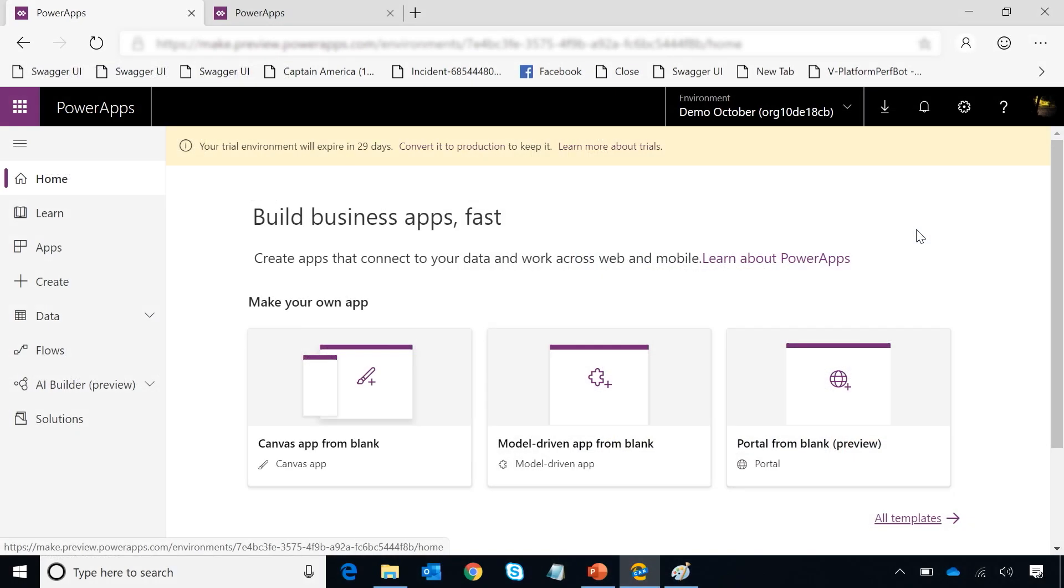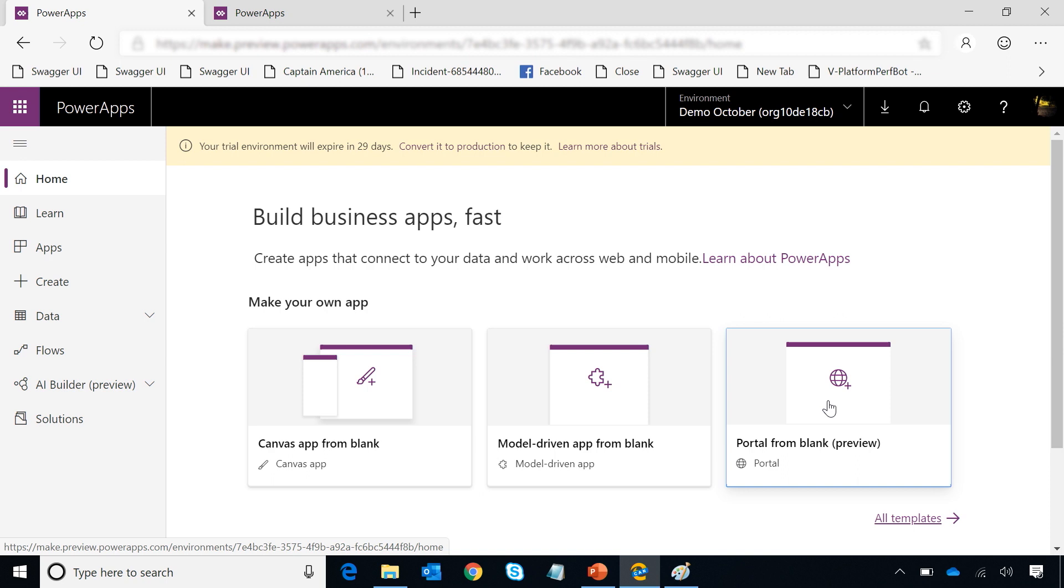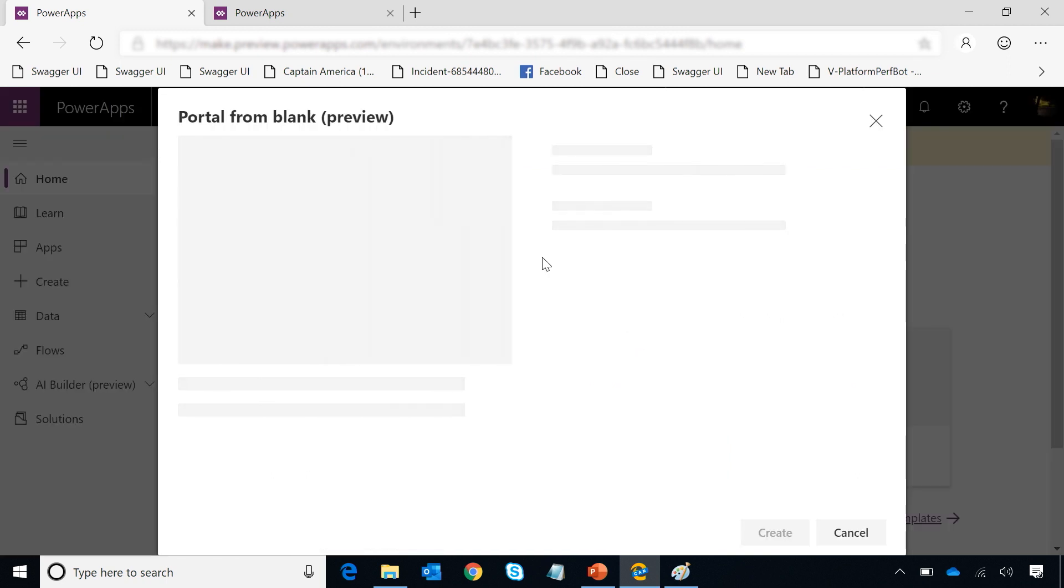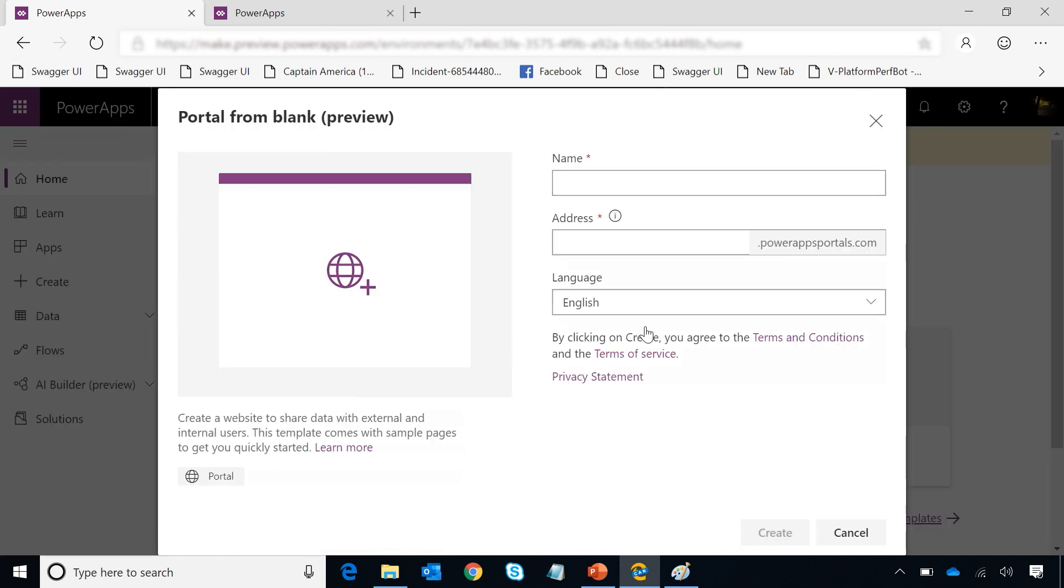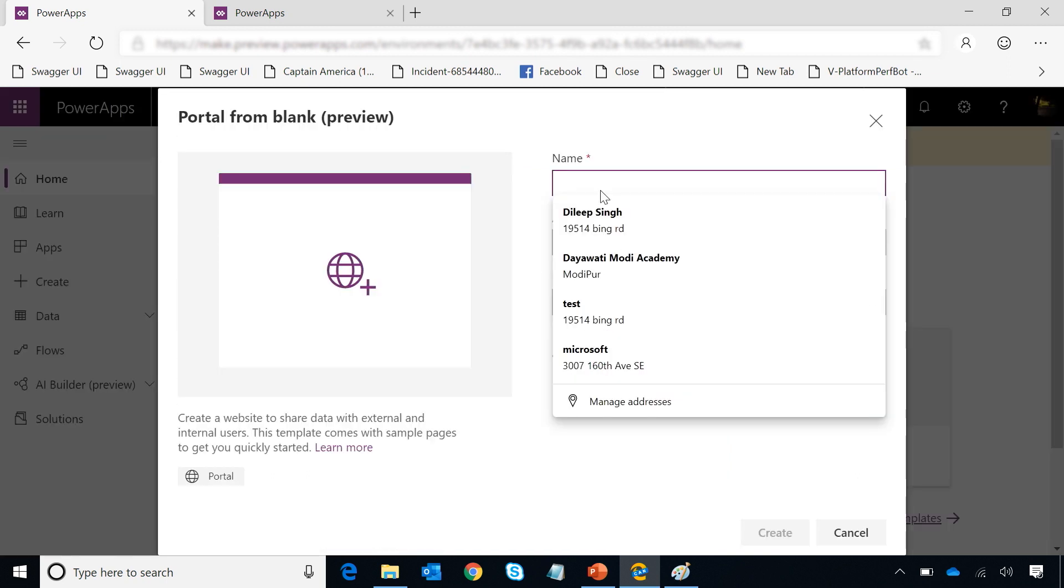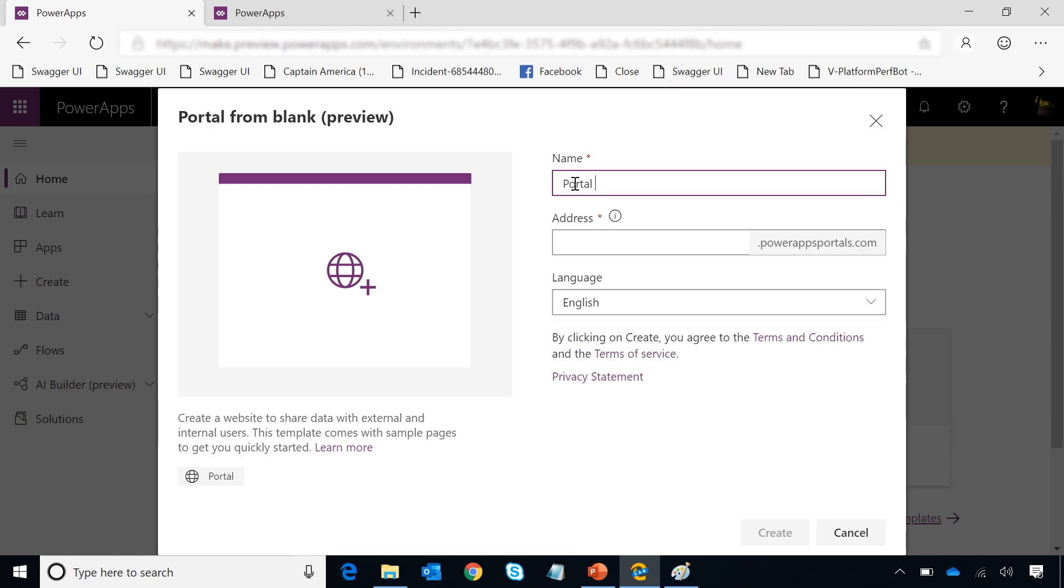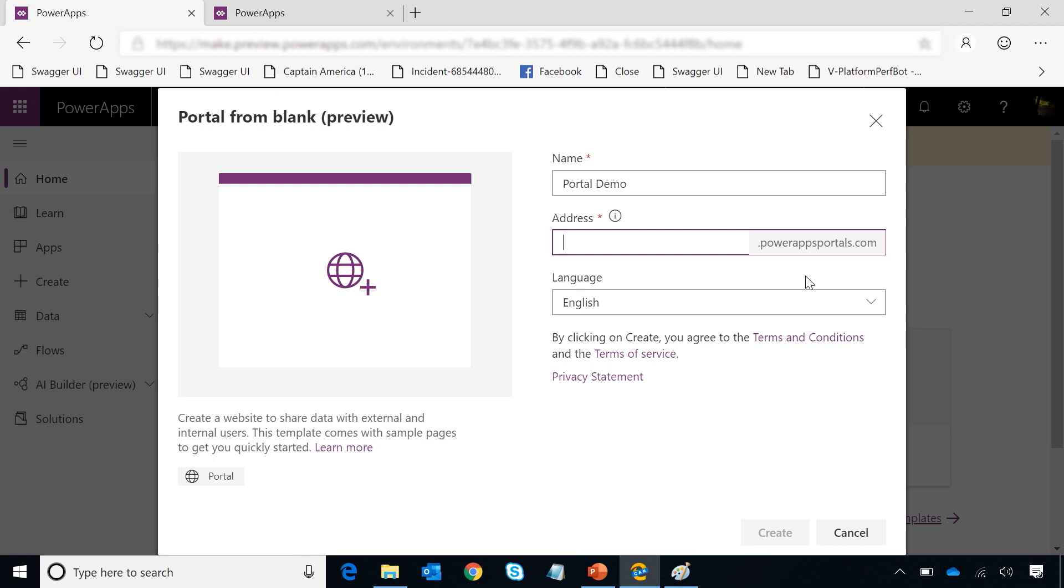If you go to make.powerapps.com, you will see a new option to create a portal. You can create a portal simply by clicking on portal from blank tile. Once the pop-up opens up, you can provide a name to your portal. Let me call it portal demo. And then I can choose a domain name for my portal. Every portal by default will be created with powerappsportals.com domain name, and you can change it later to your custom domain names as well.